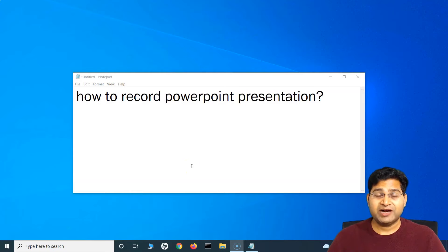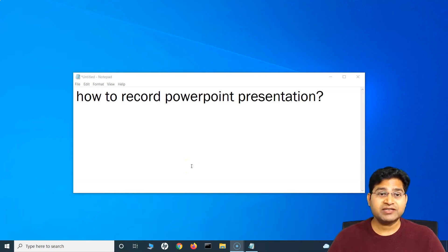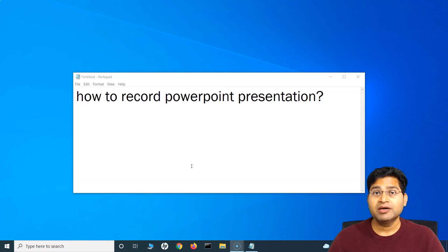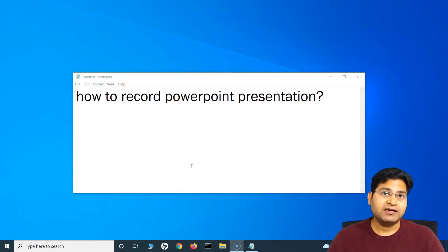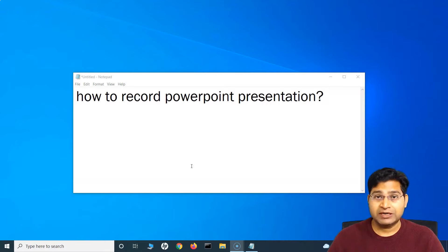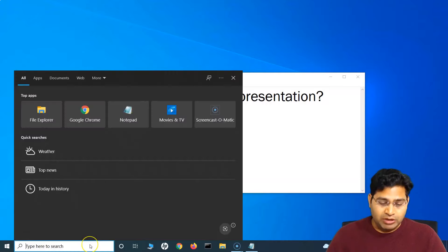Hello everyone, welcome back. In today's video, we are going to understand step by step how to record a PowerPoint presentation, including your voice and video. So let's quickly get started.